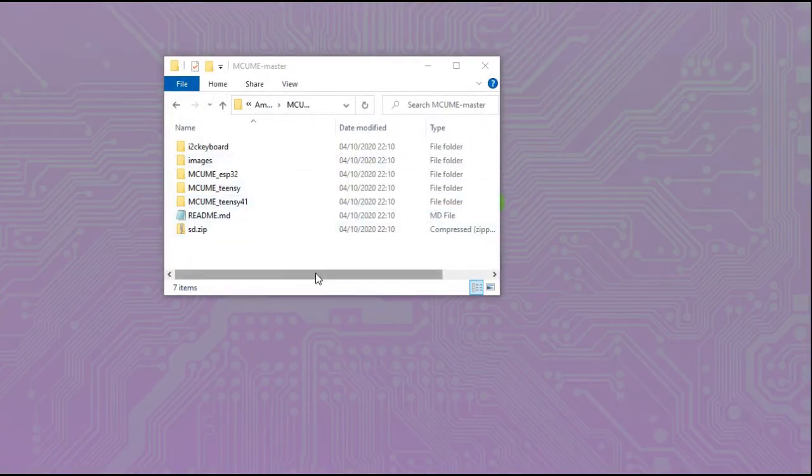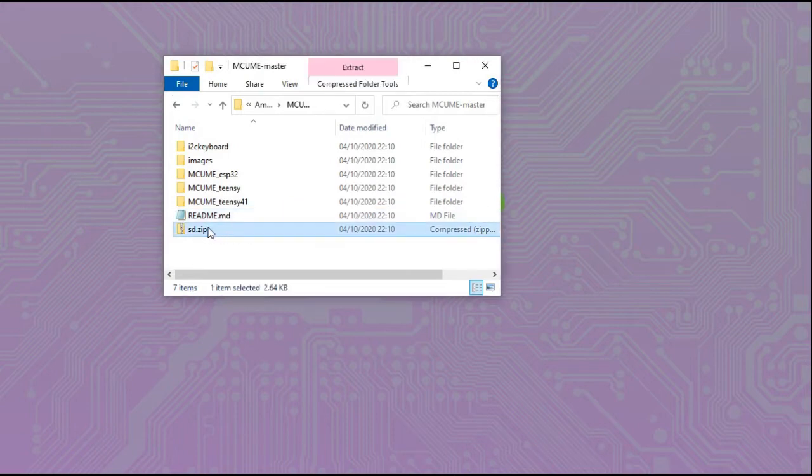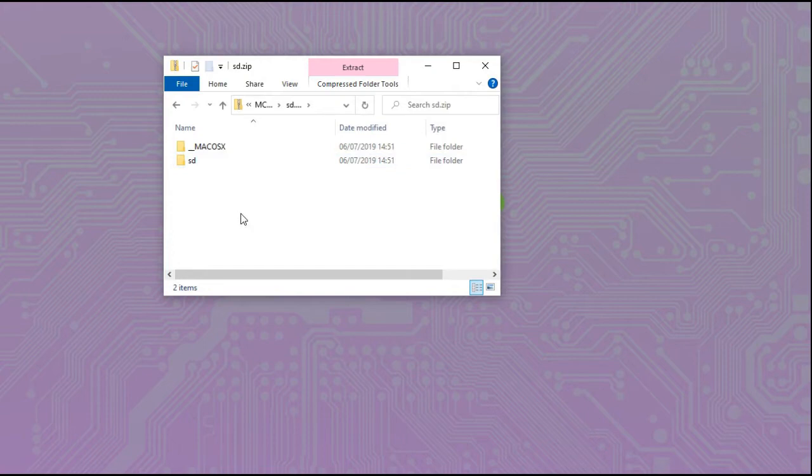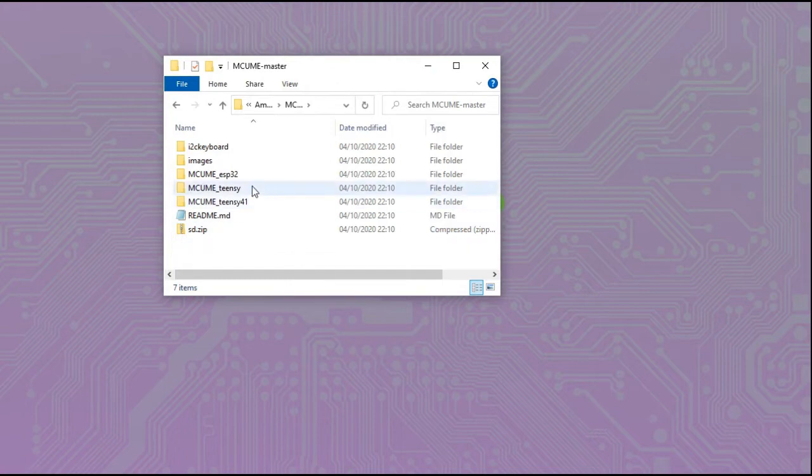We've downloaded the GitHub repository onto our computer and the first thing to do is to extract the SD zip and take the contents of this SD folder and put them onto a FAT32 formatted SD card.